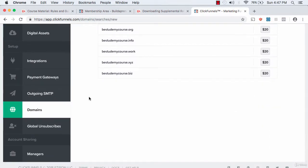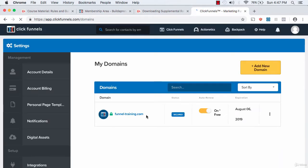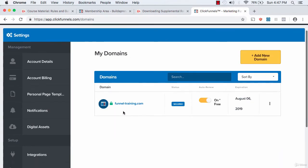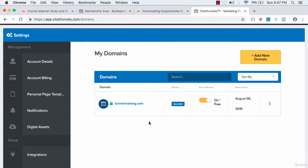I already have my free one - this is the free one I got. It's funnel-training.com. Anytime you have a hyphen in a domain it's not the best case, but I was happy with it.